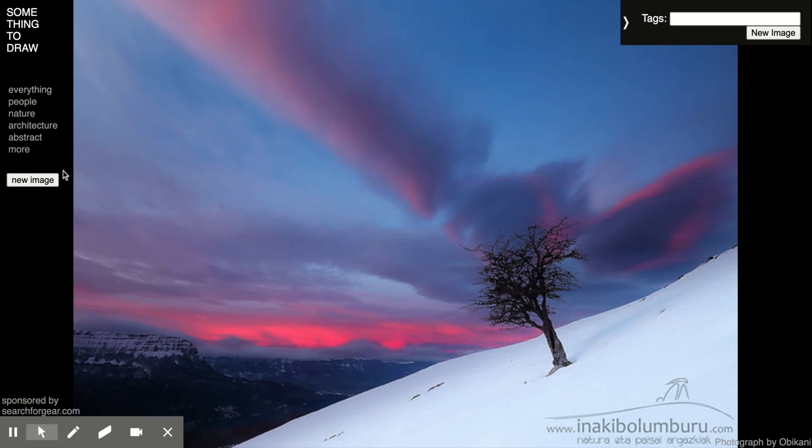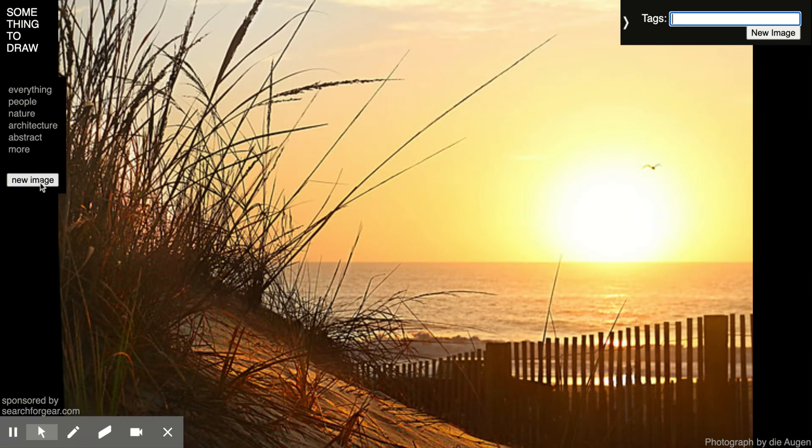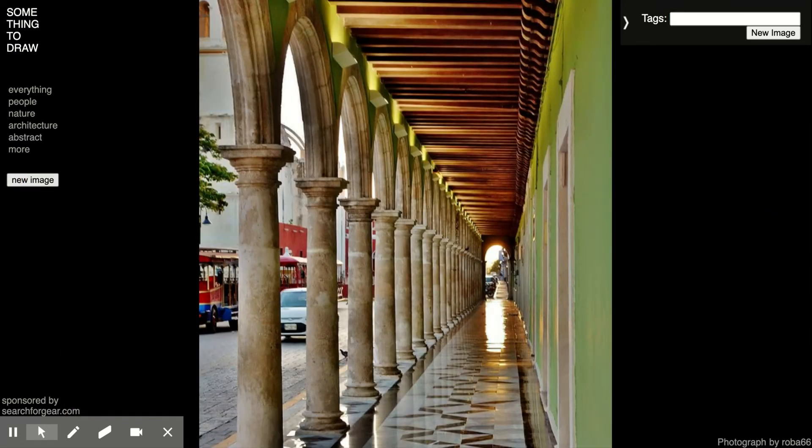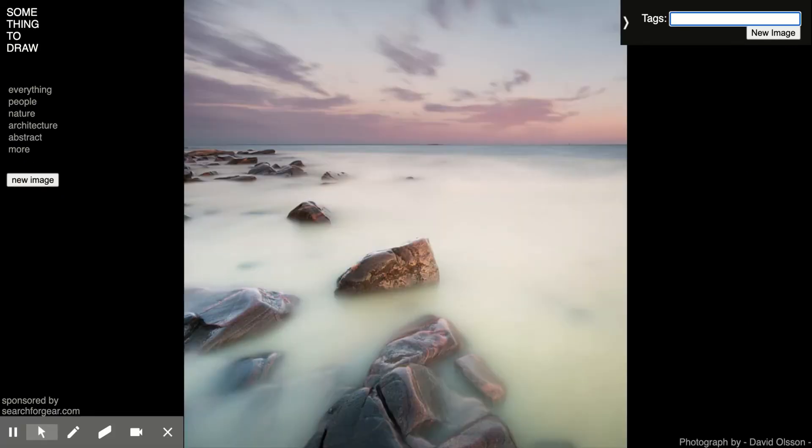When you come to the site, you can press this new image button to go through and choose an image that you want, that you like. So let's say I was going to choose this image.